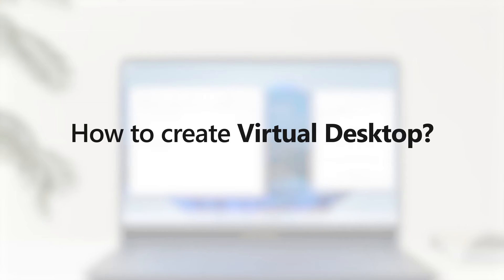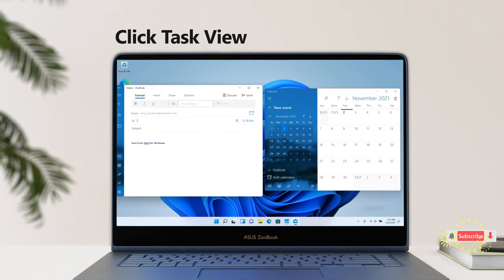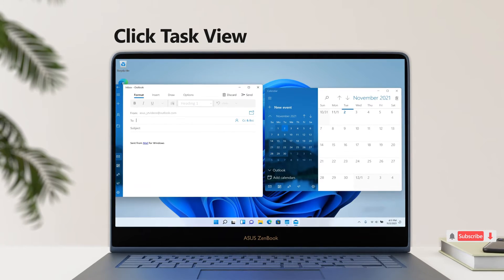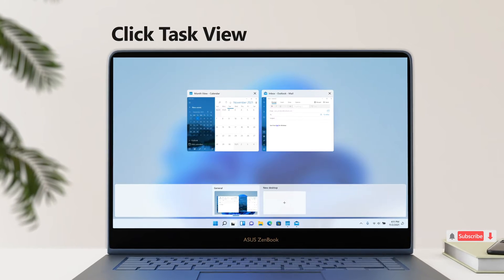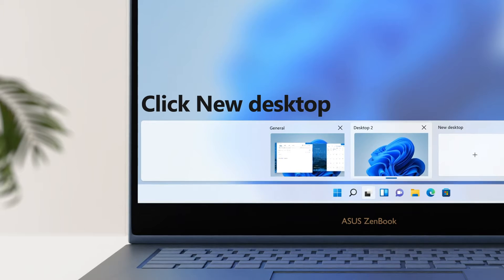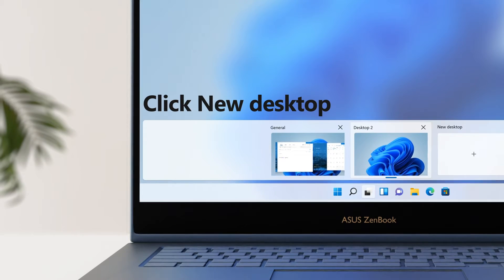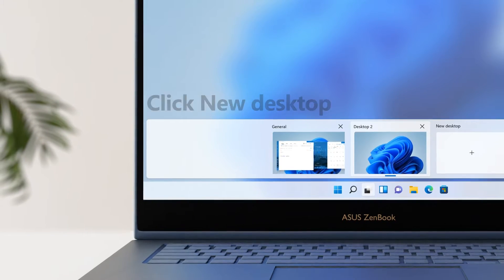How to create a virtual desktop? Click Task View from the bottom taskbar. Click New Desktop to establish another blank desktop.